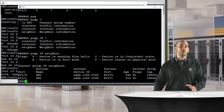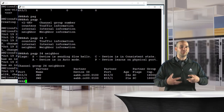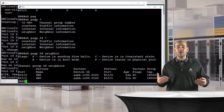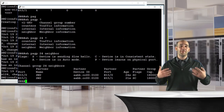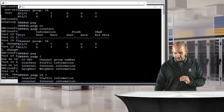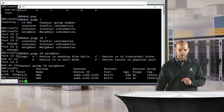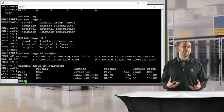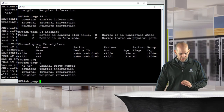In 'show pagp neighbor' output, partner flags show useful information: for example, 'S' means the device is sending a slow hello, and 'C' means the device is in a consistent state. This is proper, expected output when PAGP is running correctly.